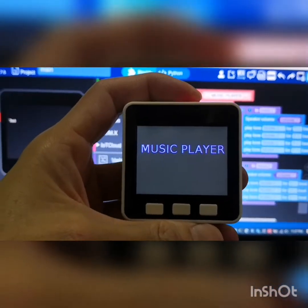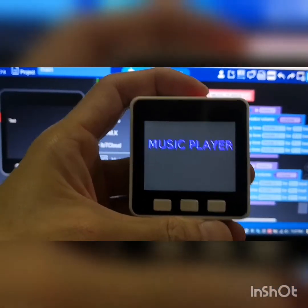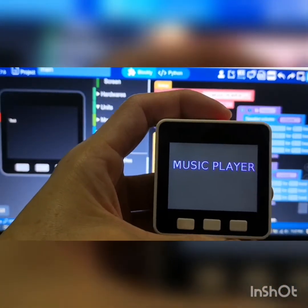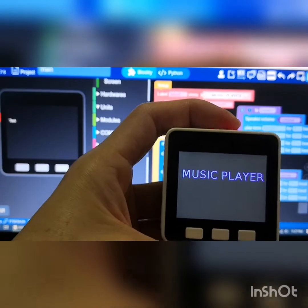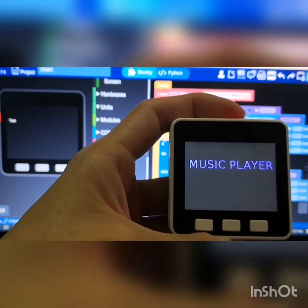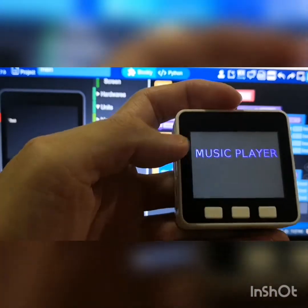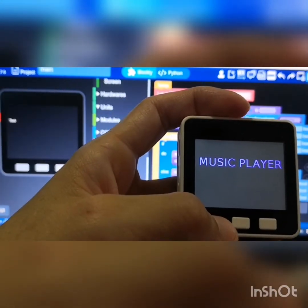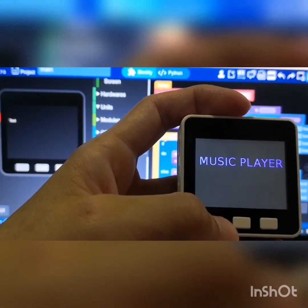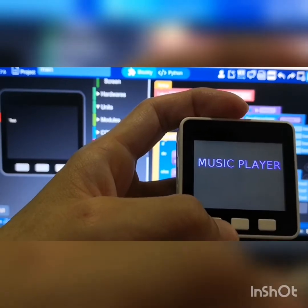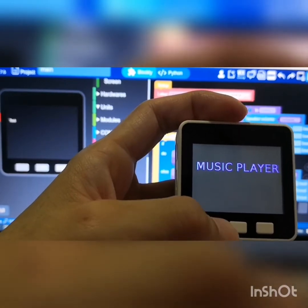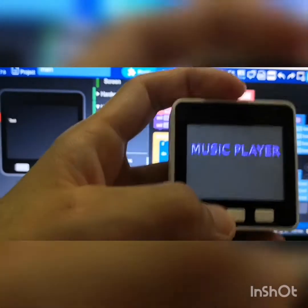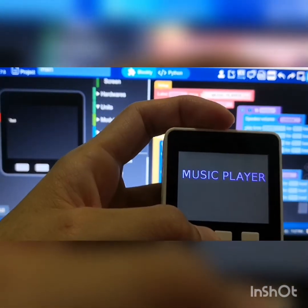Hi guys, in this video I'm going to show you how to code a music player using M5 Go. When I press button A it will play music 1, then when I press button A again it will play music 2.